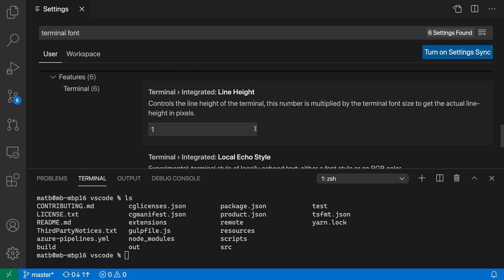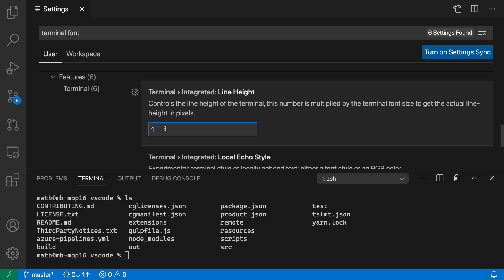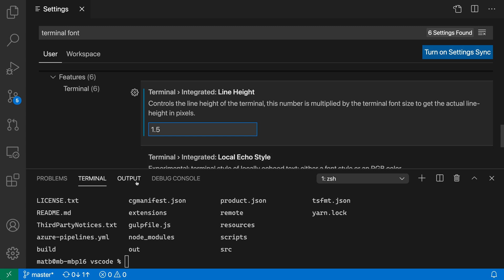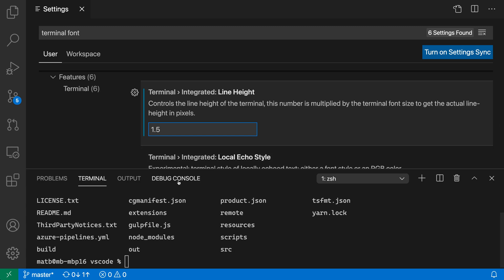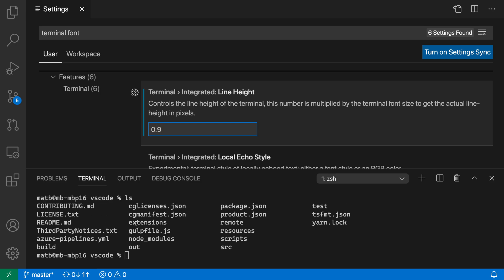I can customize how much space is going to be between all of the different lines. Let's increase this to 1.5, for example. You can see that when I save this and the settings are applied, now there's a lot more spacing between all of the entries. I can decrease this to 0.9 if I want to have things a little bit more crowded together.